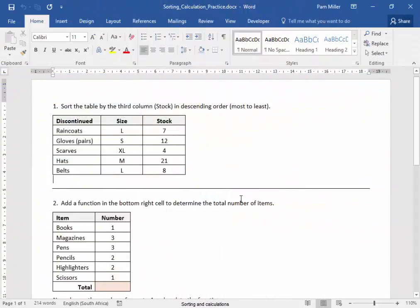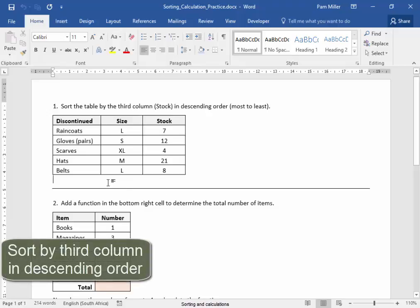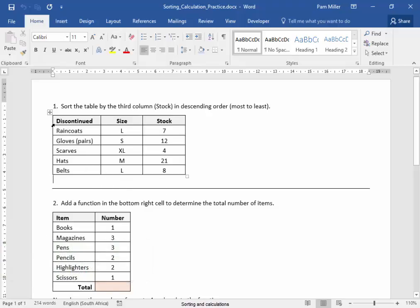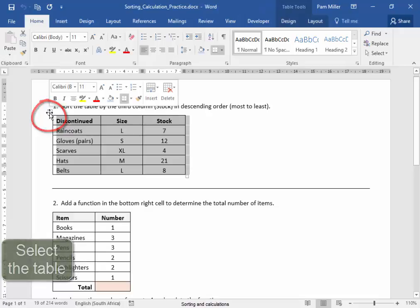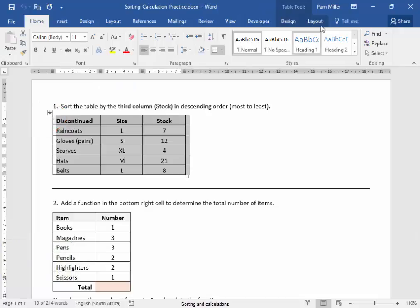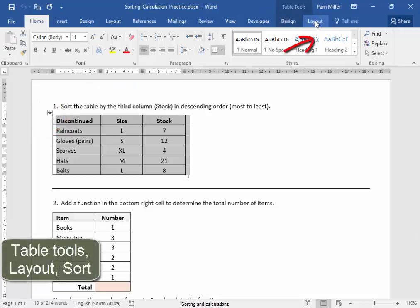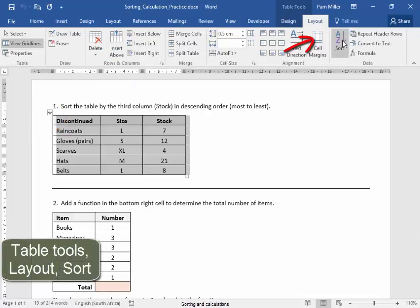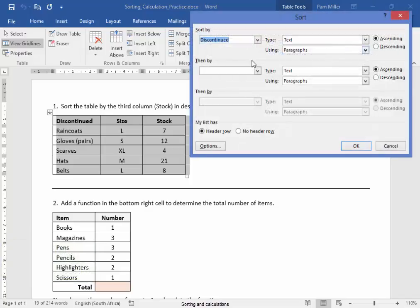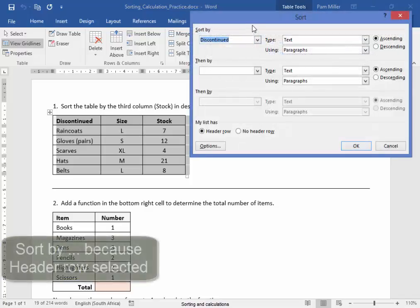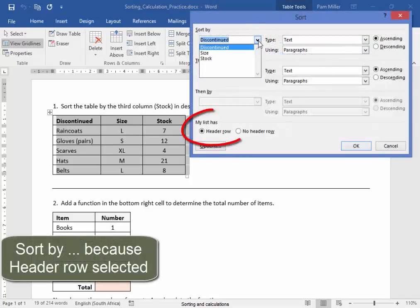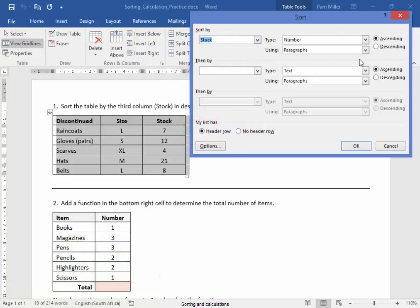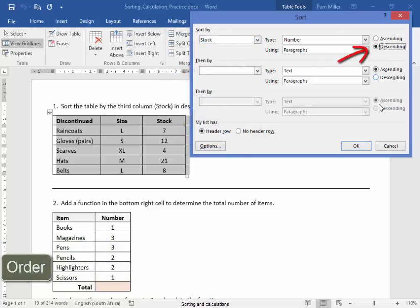In this activity, for the first one, I need to sort the table by the third column. I'm going to select the table and go to Table Tools Layout, Sort. Now I need to sort it by the third column — that's the third column — and it needs to be in descending order.